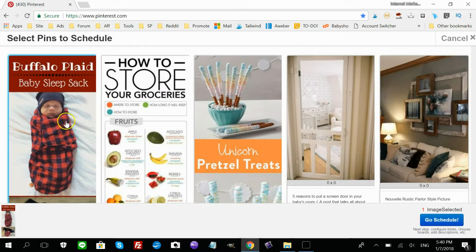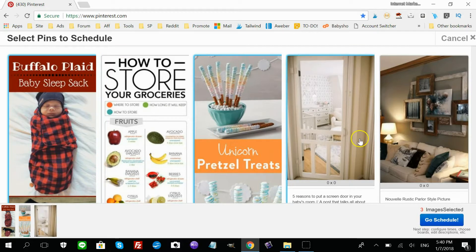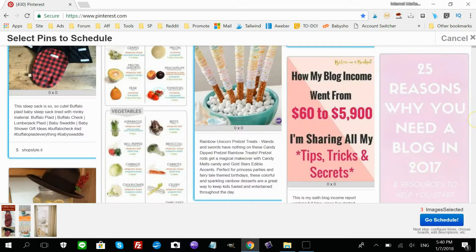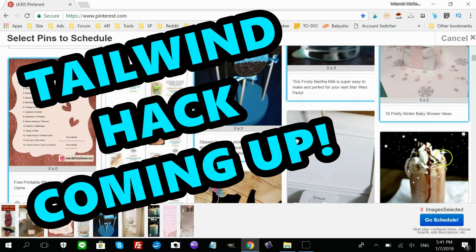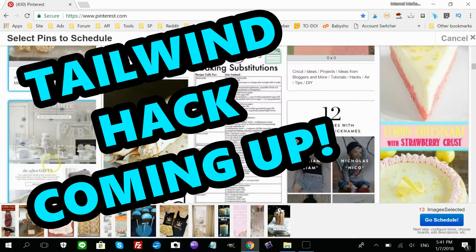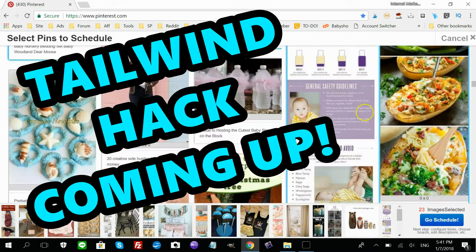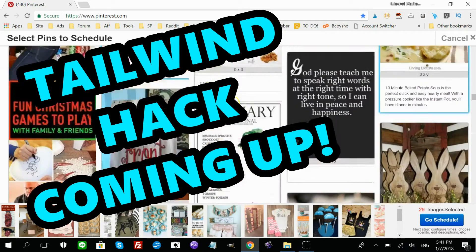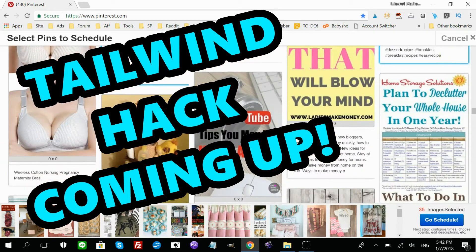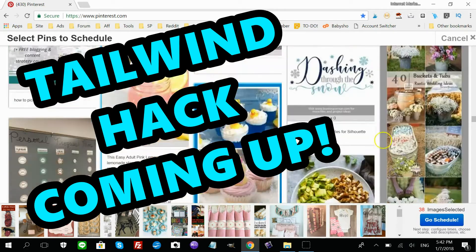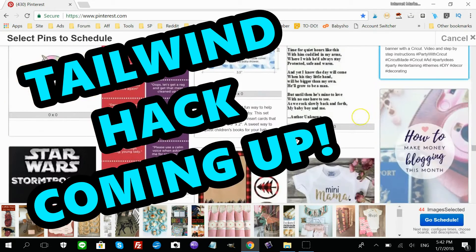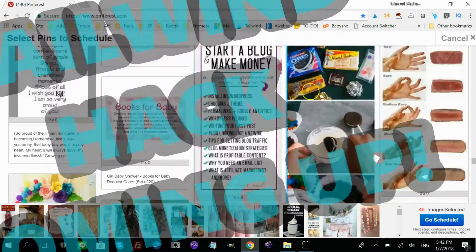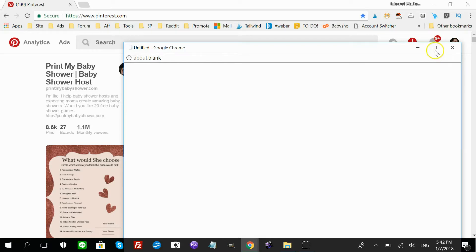So I'm going to start selecting images to pin. So once you get all the pins you want in mass, and on the Tailwind app, you're going to be taken to the following screen whenever it's ready.